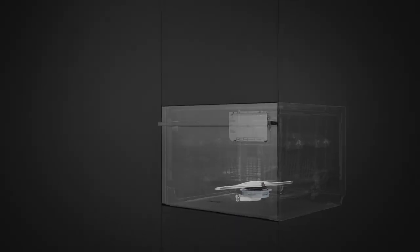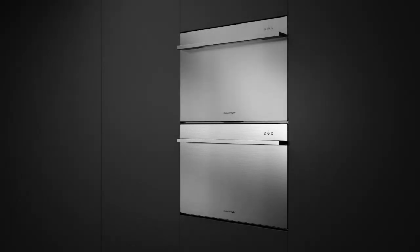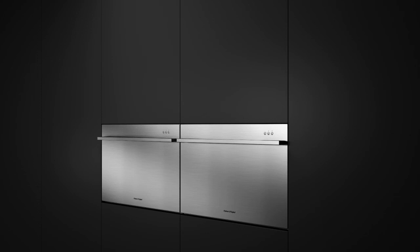The self-contained modules allow single, stacked, or side-by-side configurations to suit any kitchen.